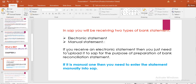So in SAP, you will be receiving two types of bank statements. There are two types of bank statements: electronic statements, which is EBS, and manual statements. If you receive an electronic statement, you just need to upload it in SAP for the purpose of preparation of the bank reconciliation statement.